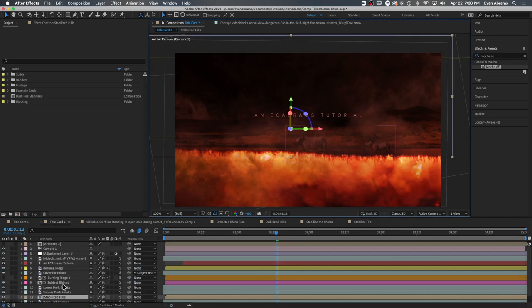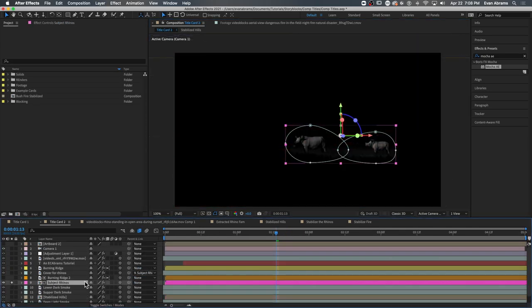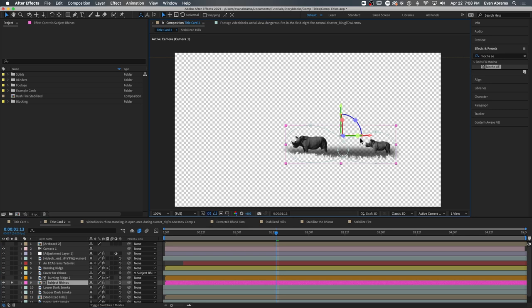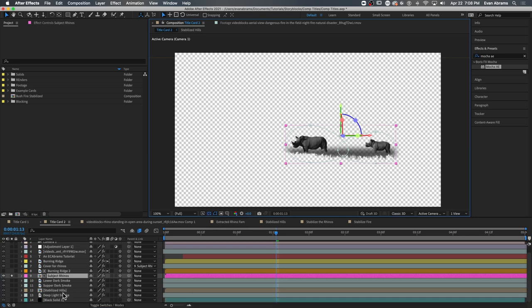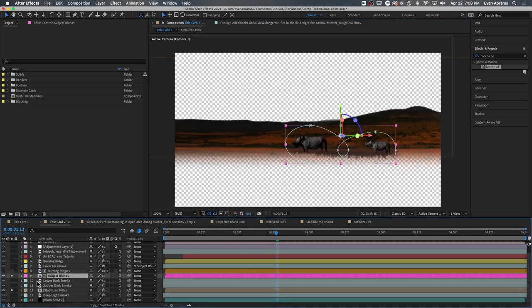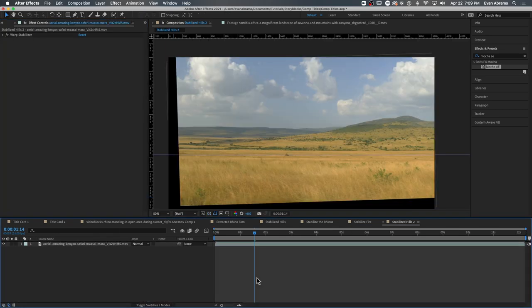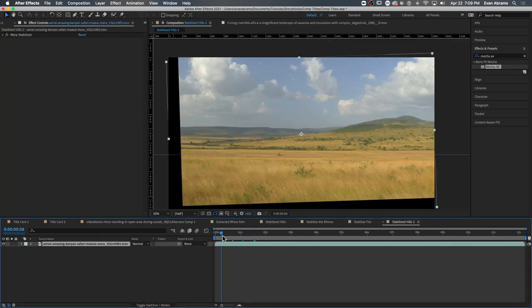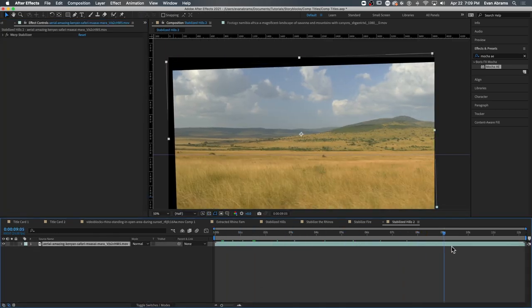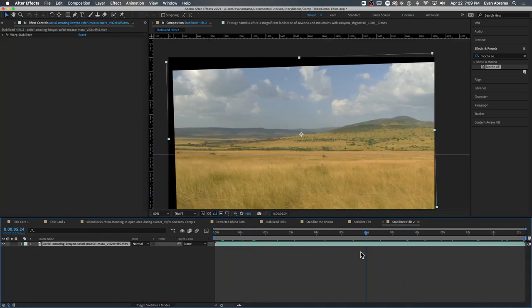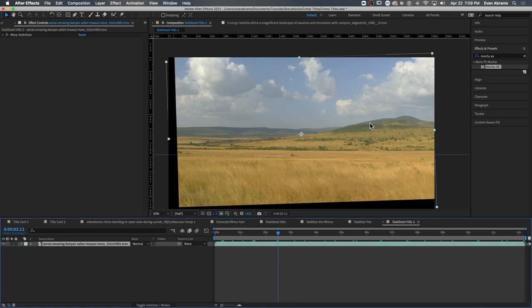Now we move on to isolation. We're going to be using these clips in fairly stylized ways, so our mats and masking doesn't need to be perfect, but it will help us if we're able to identify strategies to be efficient in our isolation methods. First, I want to show you the extract effect. Here's a shot of some hills that I've stabilized already using the warp stabilizer.